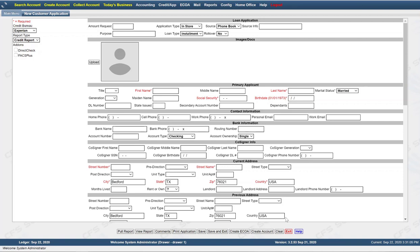If you want to reset everything, you can click Clear and it will reset all the information. Additionally, there is help available on our training website at training.smallownsoftware.com, where you can review this and other parts of the software.